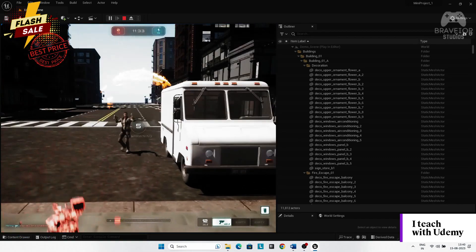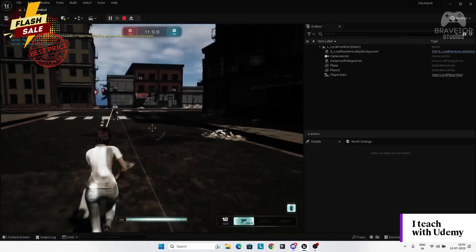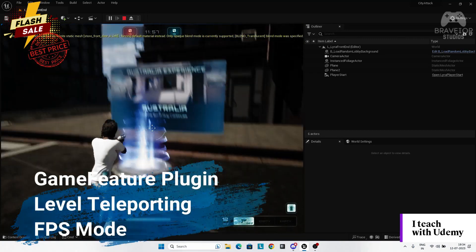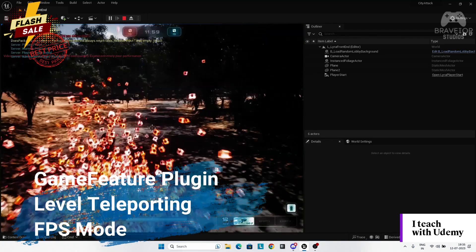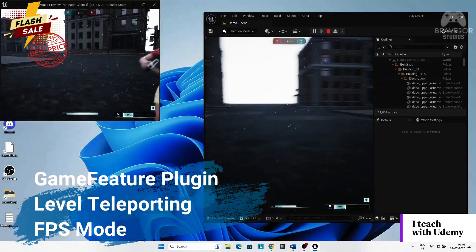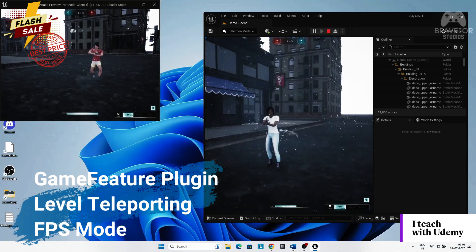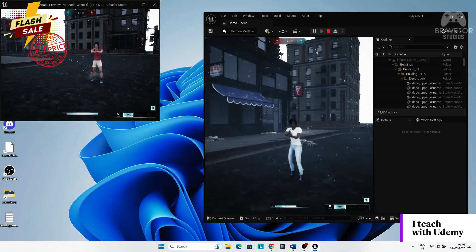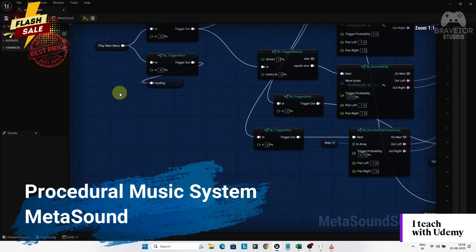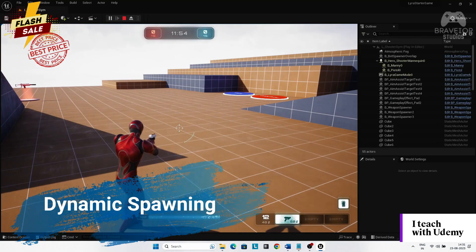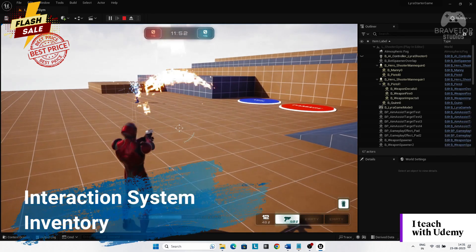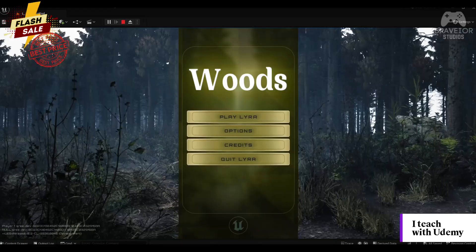The how-to section covers short videos on creating a new gameplay feature plugin, level teleporting, animation scale for the characters, FPS mode, procedural music system using Meta sounds, spawn enemy dynamically, and the Lyra interaction system with inventory and more.